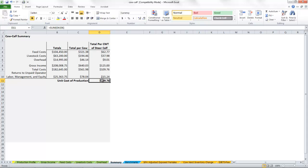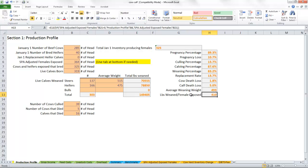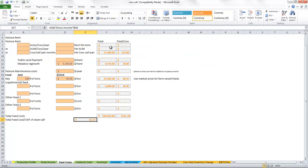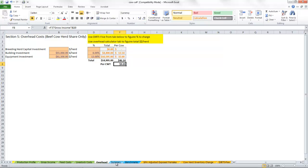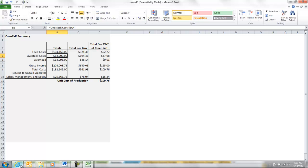Now let's talk about benchmarking. We know what our production profile is — how we're doing it, pounds of calf raised per female exposed, what our pregnancy percentages are. We know what our feed costs are through this exercise, our livestock costs and overhead. The value of benchmarking is that it helps you lay your numbers next to a data set of other numbers and identify areas where you're high cost and where you're low cost.